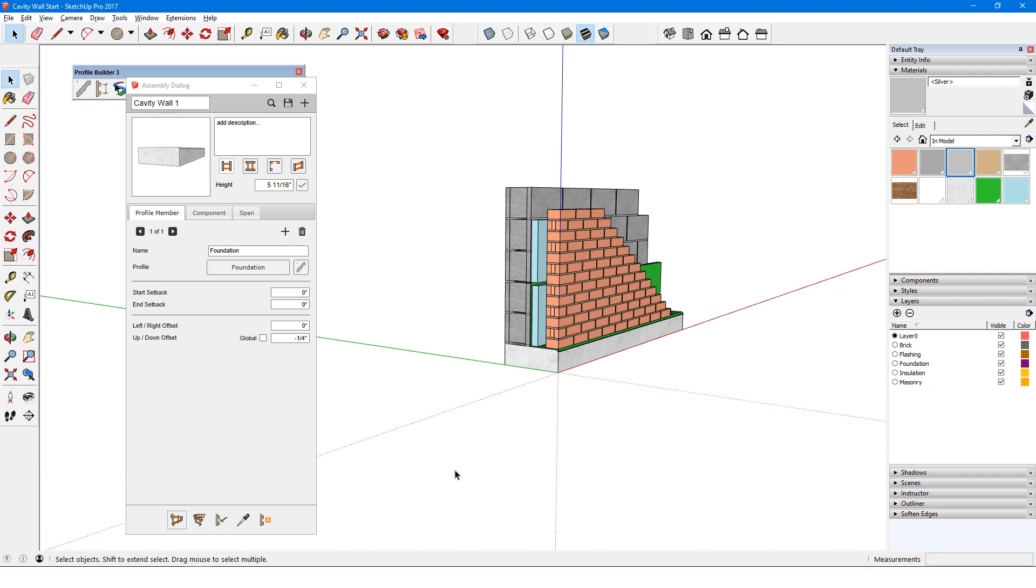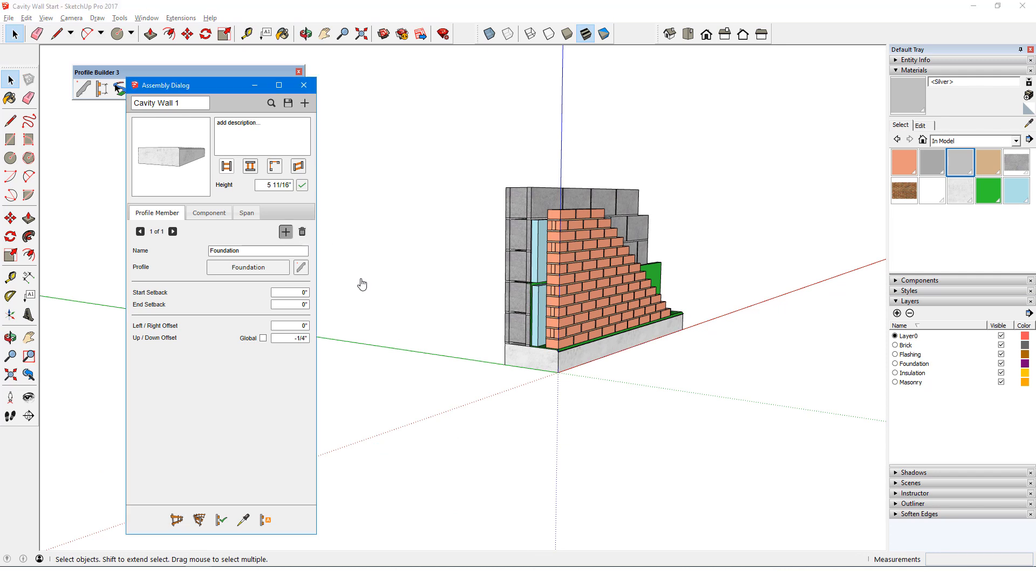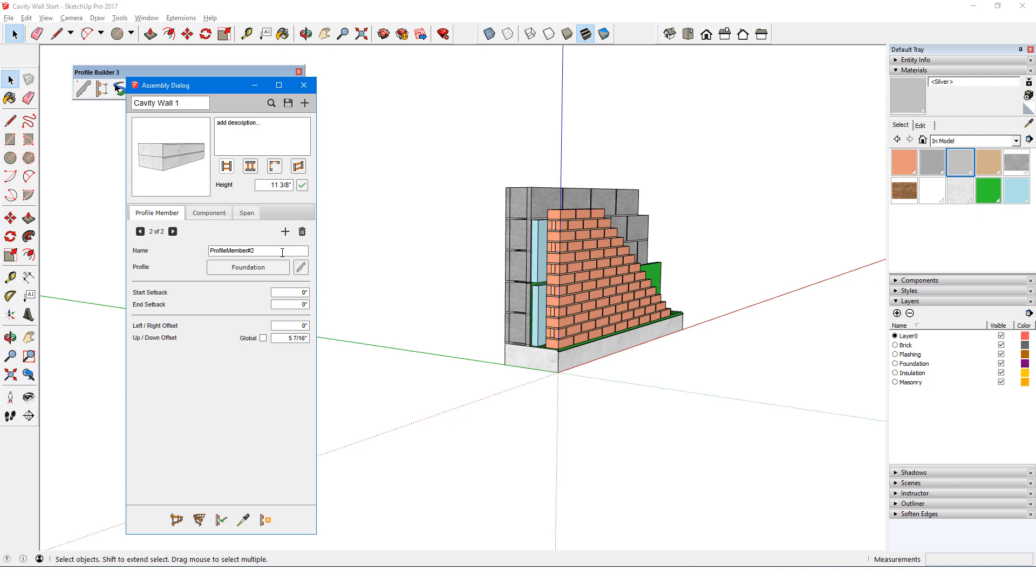Next, I'll add the brick, by clicking the plus icon again. Note that by default, the new profile member is automatically duplicated and stacked on top of the previous profile member, which comes in handy, for example, for identical rails of a fence. The name of the previous profile member is listed here.